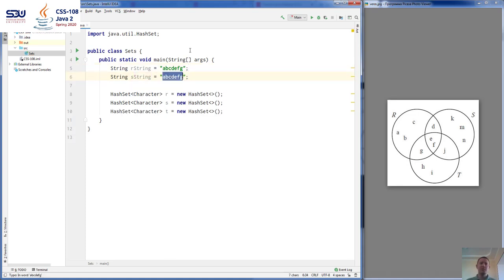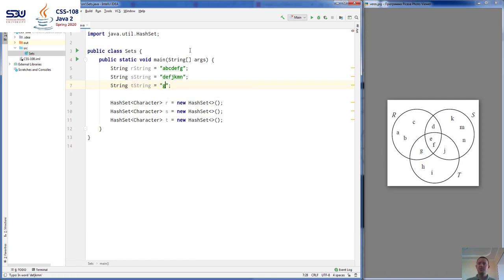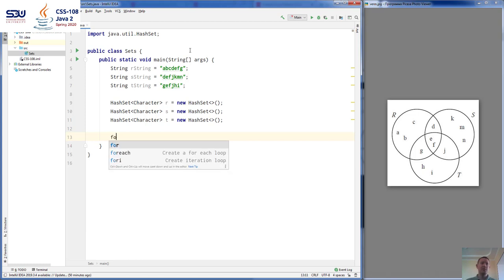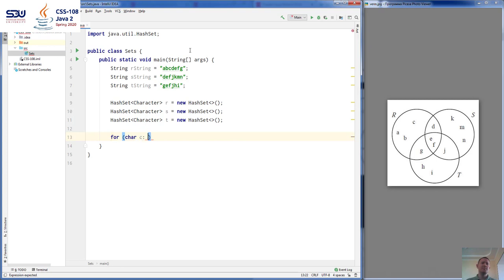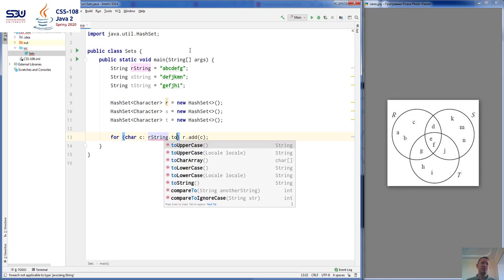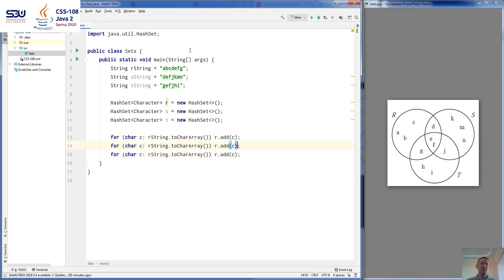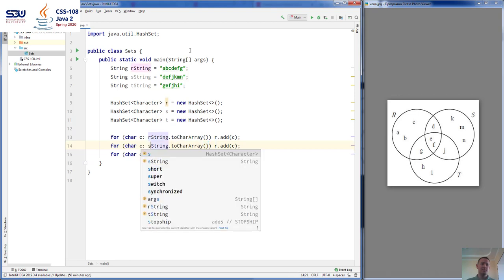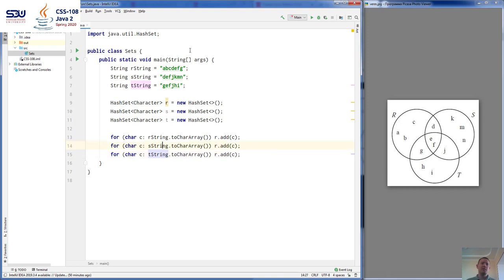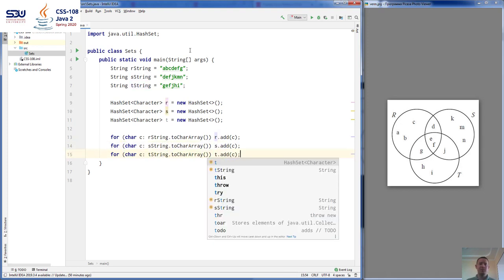The second string is going to contain elements like T, E, F, J, K, M, N. And the third set T is going to contain the elements G, E, F, J, H, I. Now we're going to add these elements into these HashSets by using a loop. So we're going to say for each character C in R string's char array, we're going to do R.add(C). This loop is going to add all the elements into R. Now let's add all the elements into S from S string, and also from T string into set T.